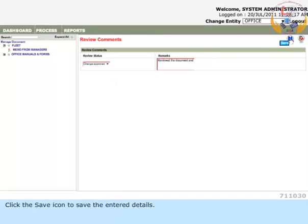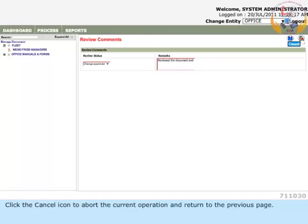Click the Save icon to save the entered details. Click the Cancel icon to abort the current operation and return to the previous page.